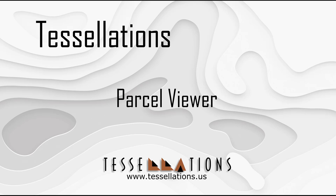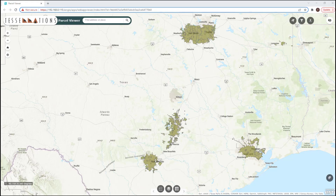Parcel Viewer is a tool used to explore, at a national level, potential land and real estate investment opportunities. The tool is a web map application developed by Tessellations that allows users to query on and explore parcels based on a large variety of attributes.